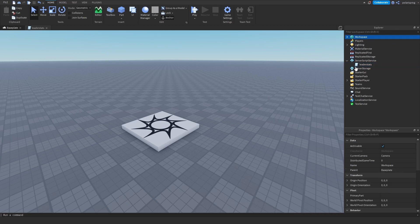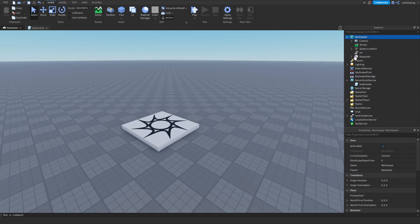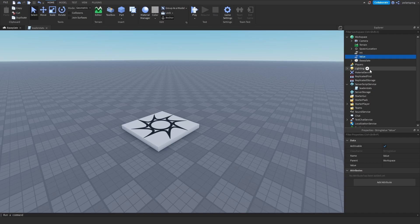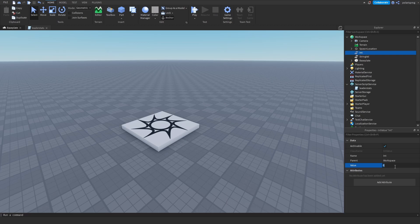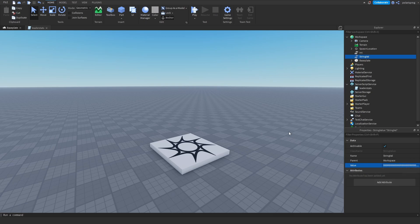If you add an int value to the workspace and rename it to int, and add a string value renamed to string — if you select the int value and set its value to a huge number with a lot of zeros, it's going to default itself to a maximum number, which I'm pretty sure is a quadrillion or something like that. However, if you use a string value, you don't have limits, so I can put in a huge value and it's still going to be that huge value.